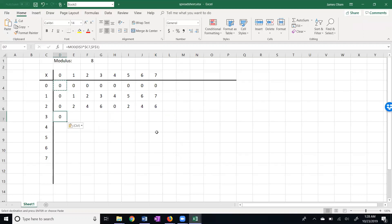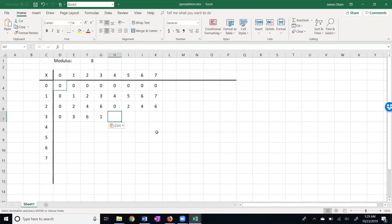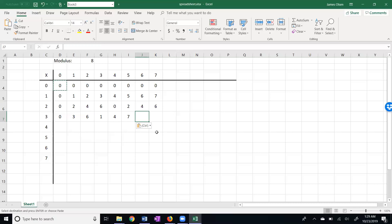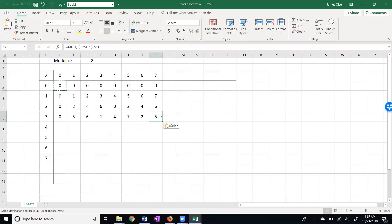In the next row, 3 times 3 is 9 minus 8 is 1. 3 times 4 is 12, minus 8 is 4. 3 times 5 is 15, minus 8 is 7. 3 times 6 is 18. Minus 8 is 10, minus 8 again is 2. 3 times 7 is 21. 21 divided by 8 is going to be remainder 5. Interesting. If you look at this row, I have all the numbers 0 through 7, but they are not in order. You might see if you can figure out this row on your own.